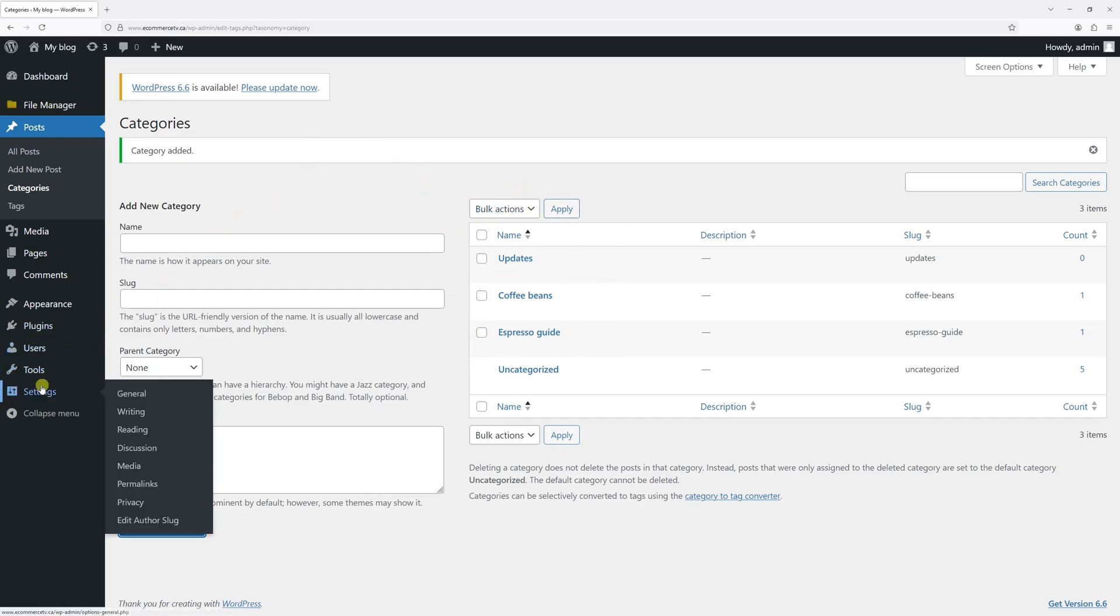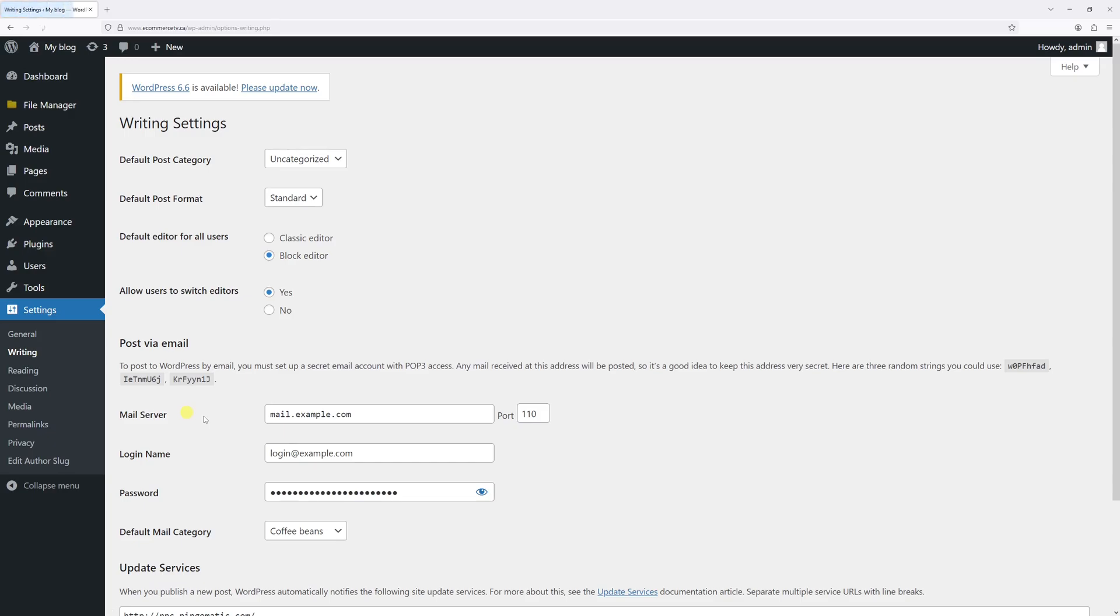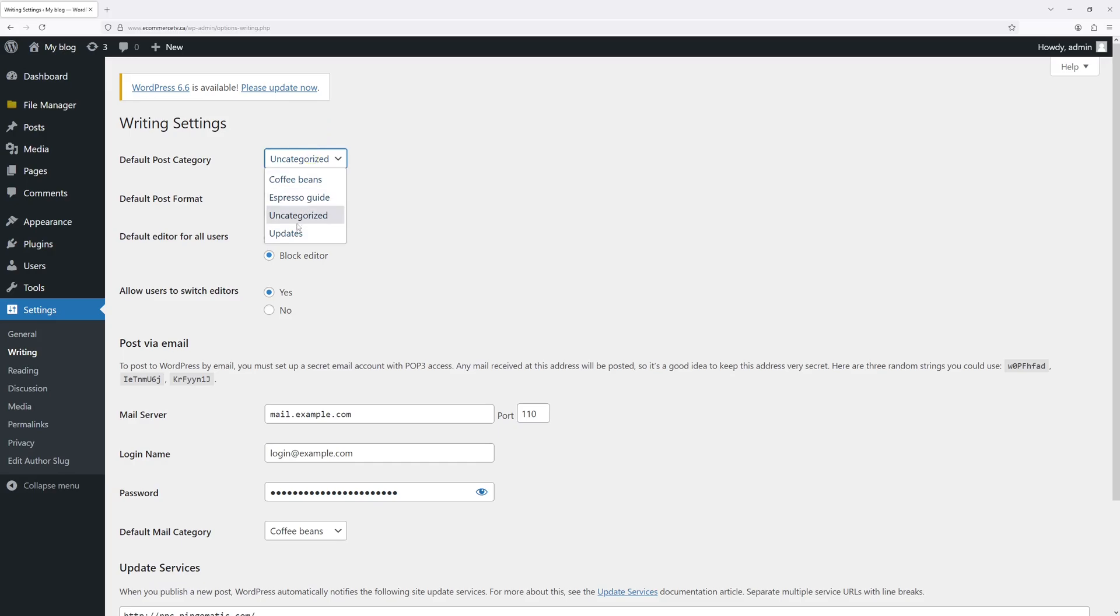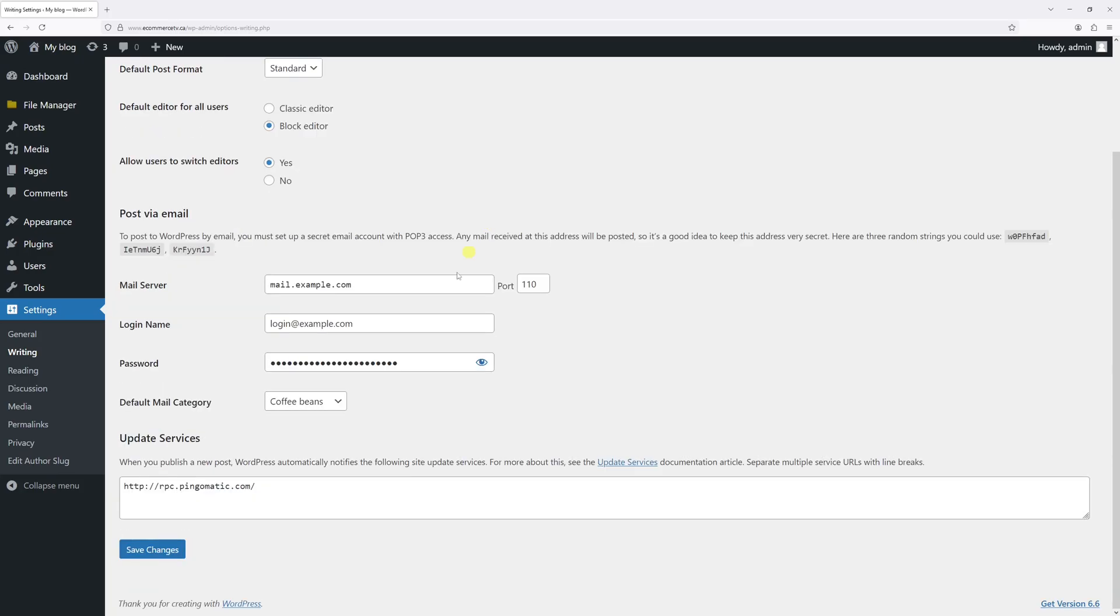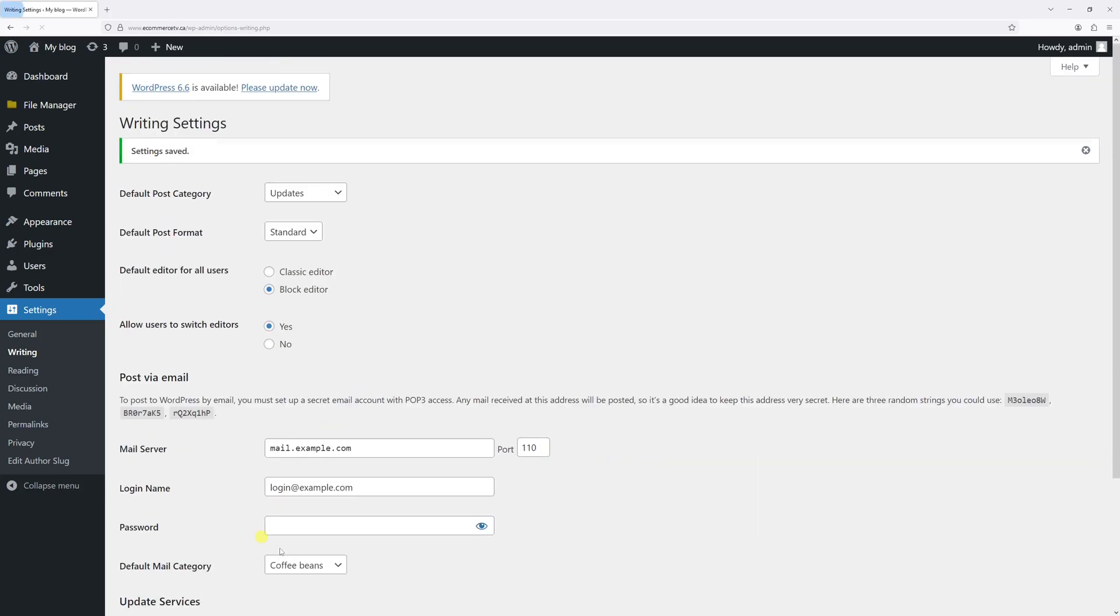Now let's go to settings and then click on writing. At the very top, look for default post category and then switch it from uncategorized to updates. Now once again, let's save changes.